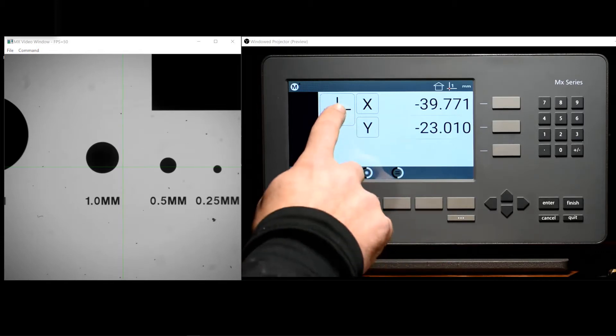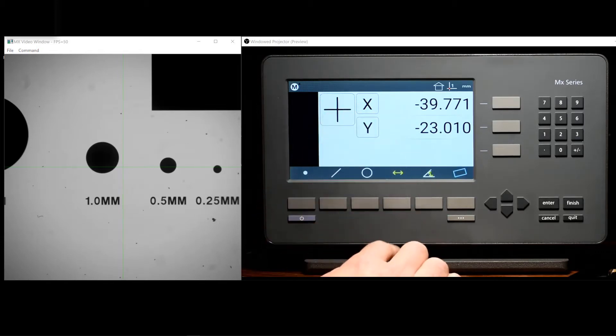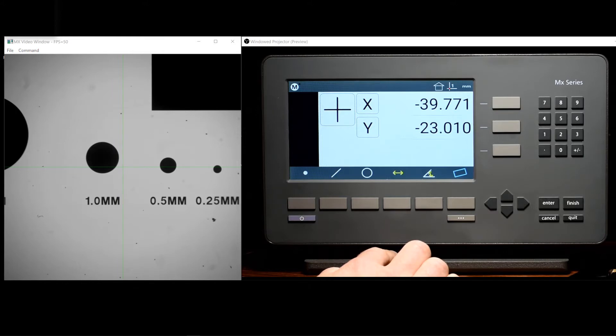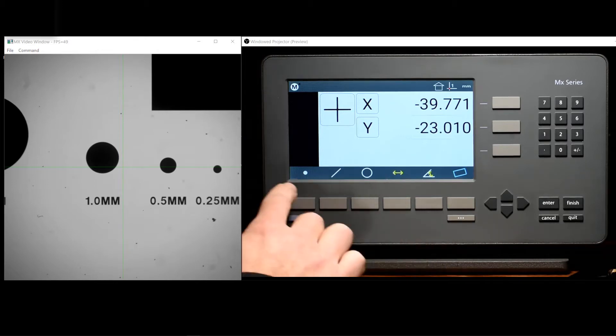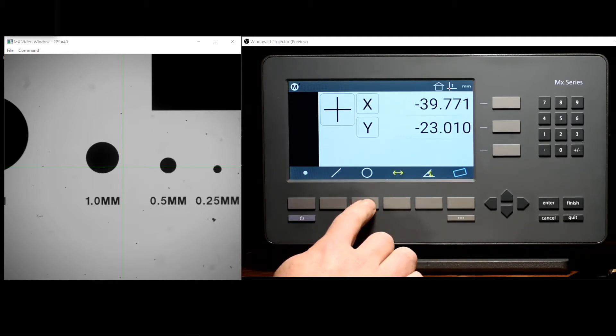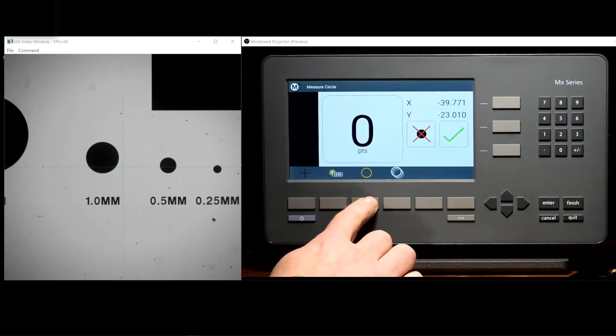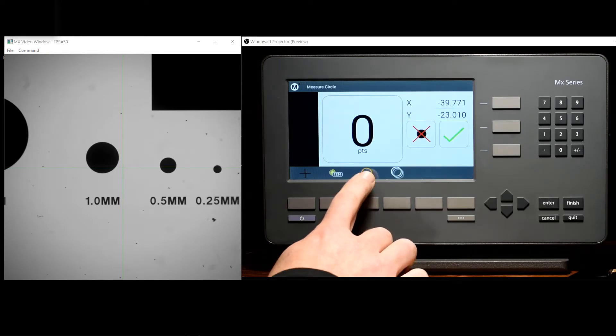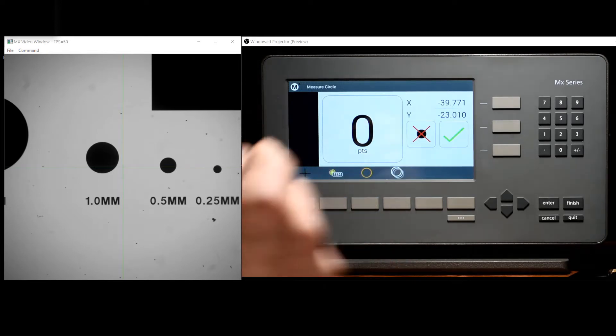For this demonstration, we will simply be using the crosshair probe to probe our features. Probing a feature in the MX200 is quite simple. Simply select the desired feature type from the bottom toolbar using either the soft key or the touch screen itself.